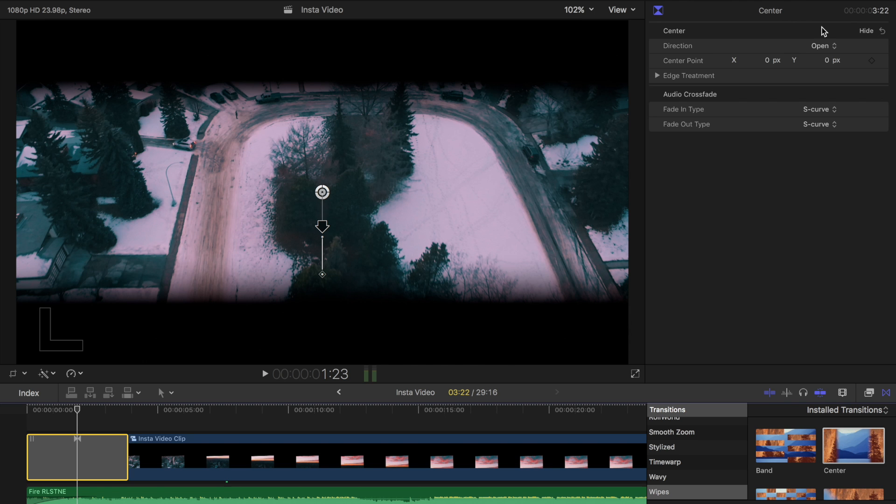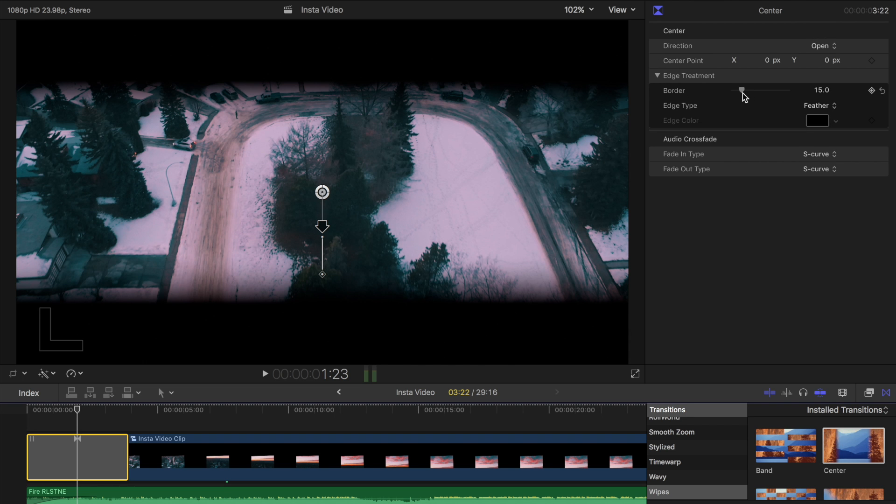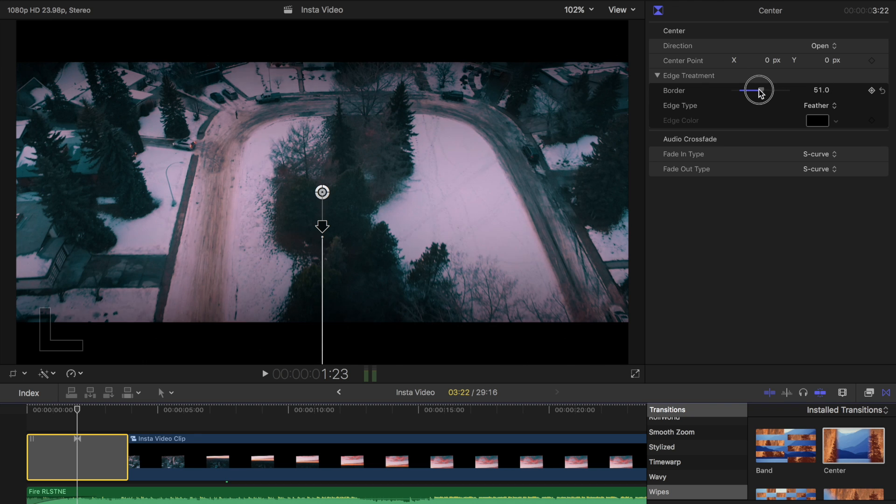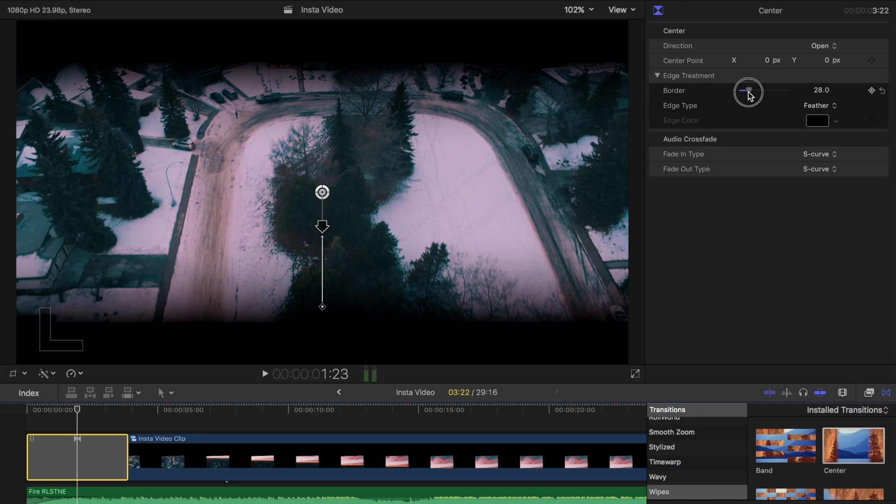I'm just going to set the direction to open. So within edge treatment is you can add a feather, which looks really cool for an opening sequence. It's very cinematic.